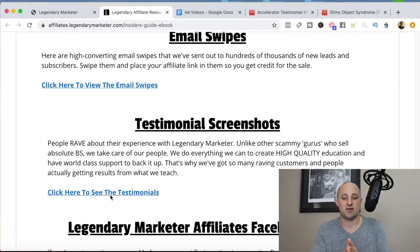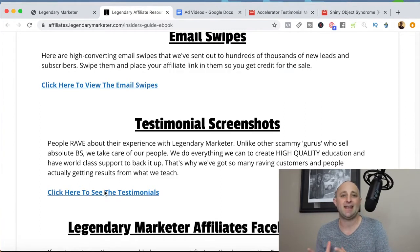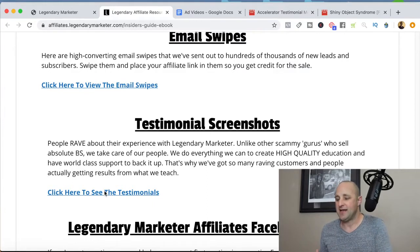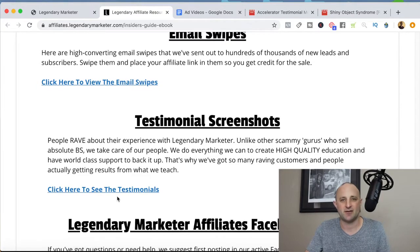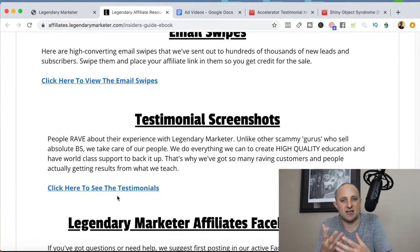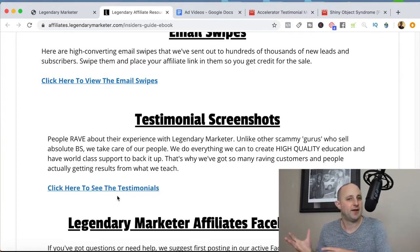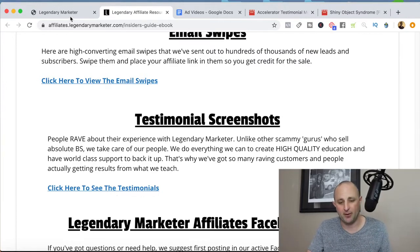And then of course there are testimonial screenshots. These are great to work into your email follow-up sequences and even on your website — maybe your email capture page or any pre-sell content. You can include these screenshot testimonials to add validity to the Legendary Marketer program, show the social proof, and show that this program is working for other people.